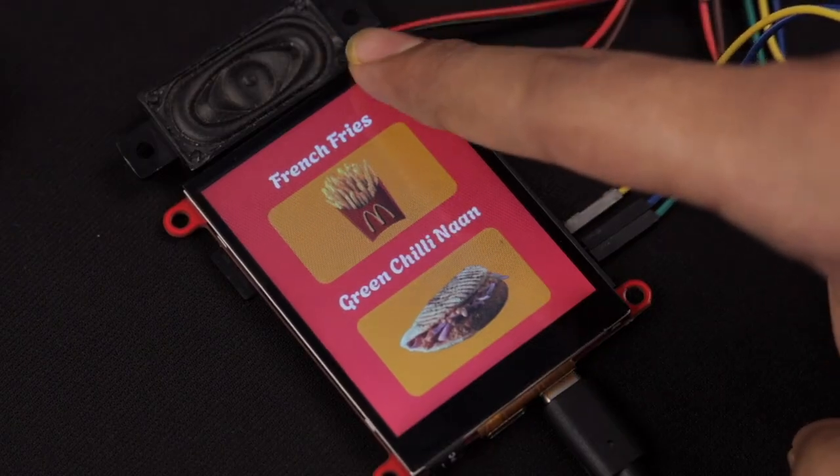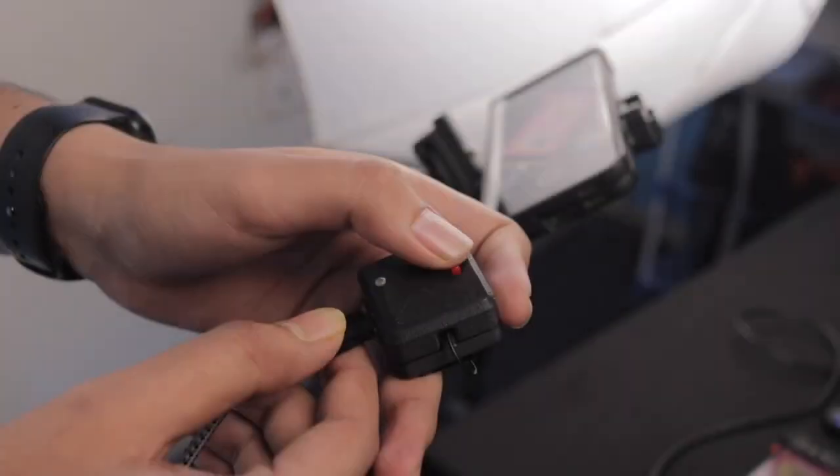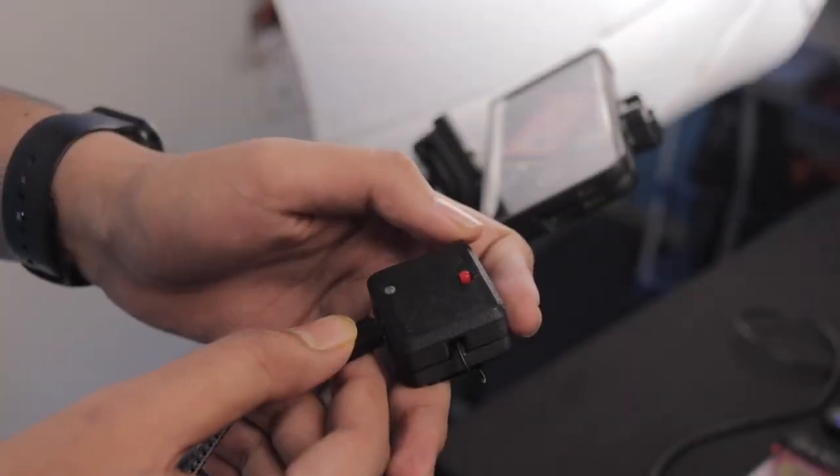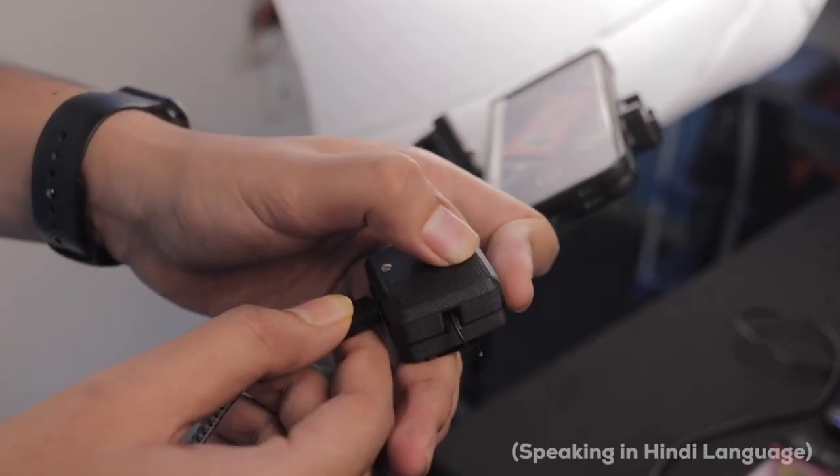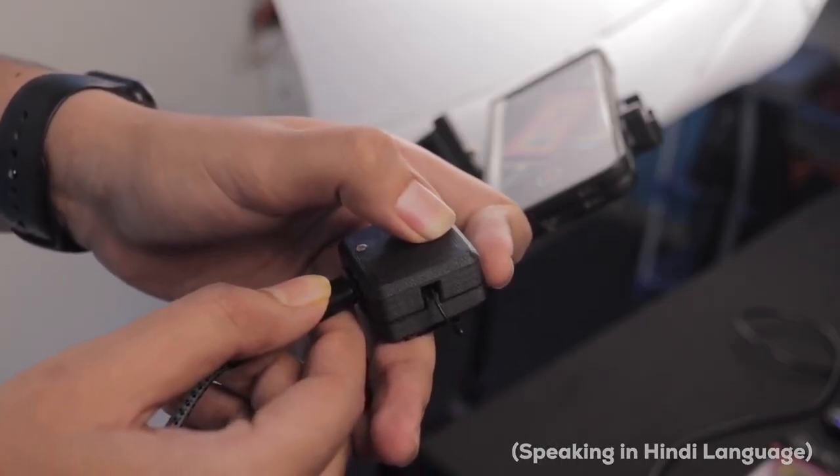And here's the best part. Dex is multilingual. Ask in your language and get answers in your language. Is this green chili naan vegetarian or not?